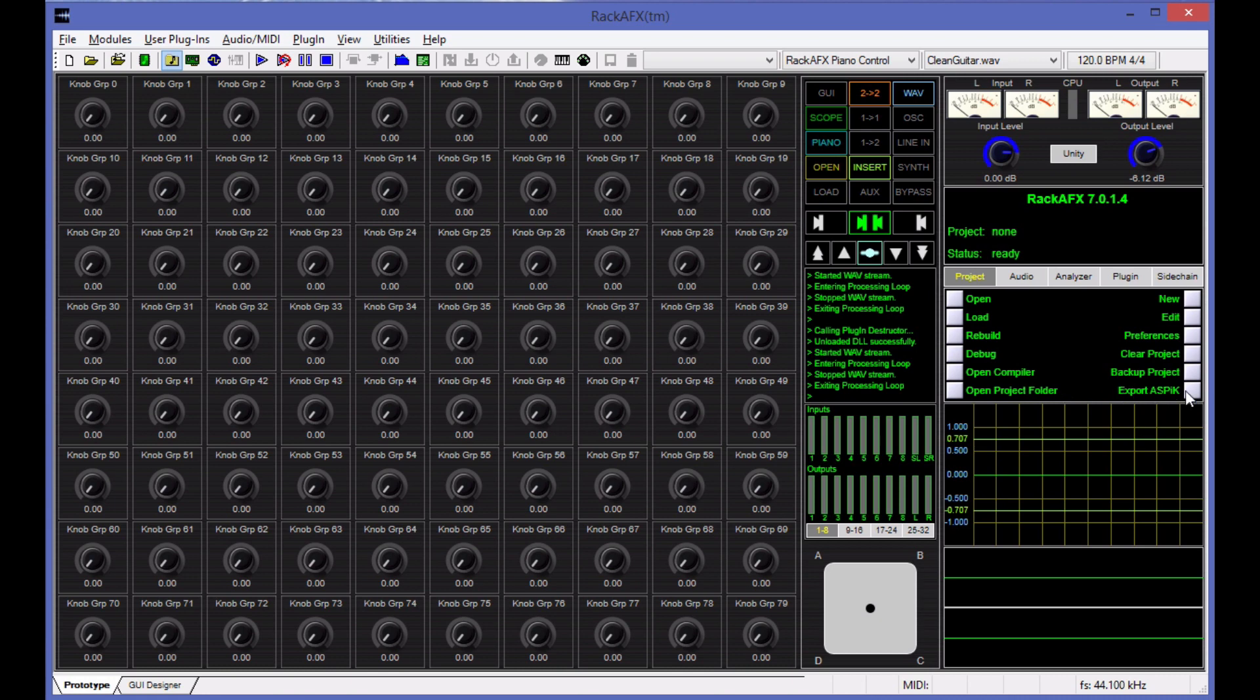This will let you remove the core of your plugin and export it as an ASPIC plugin framework core. You can then take that and convert that into AU or VST or AAX.